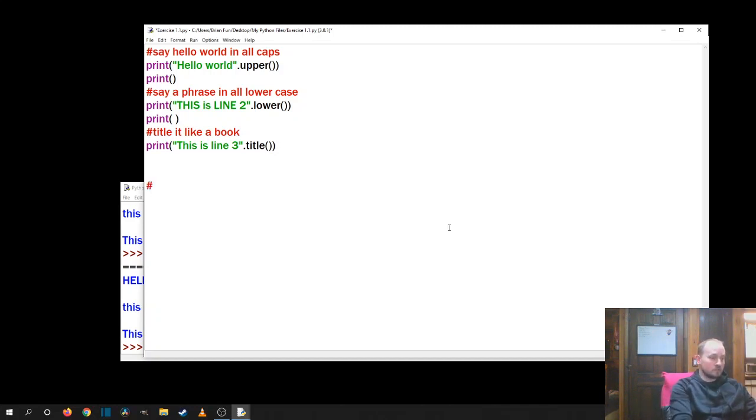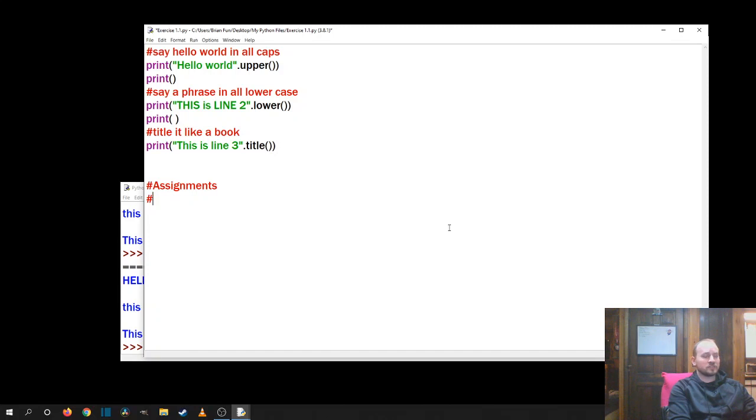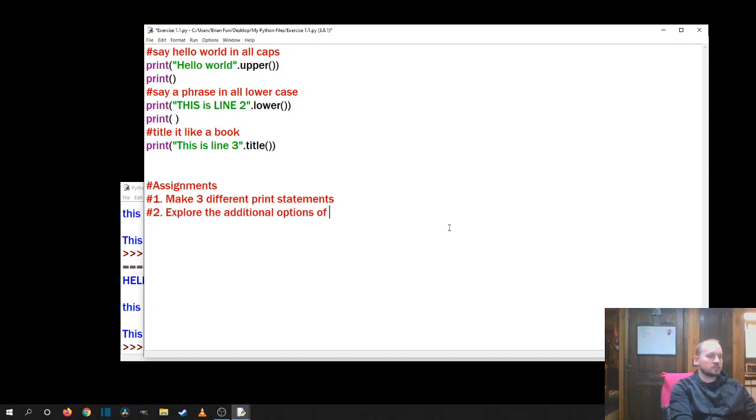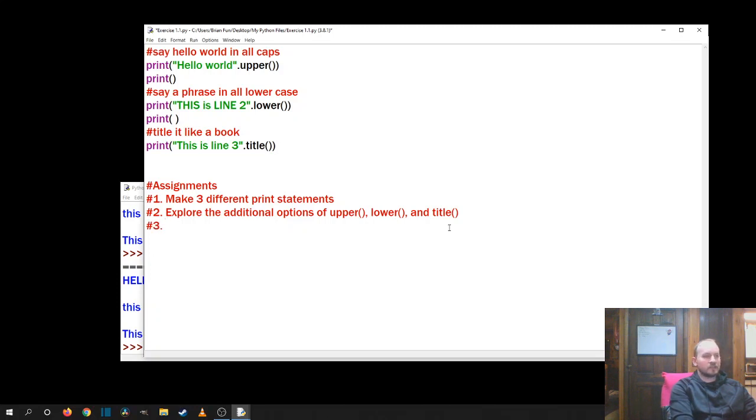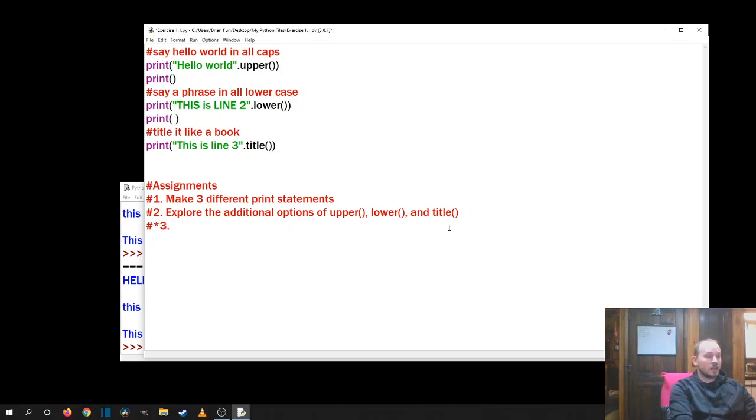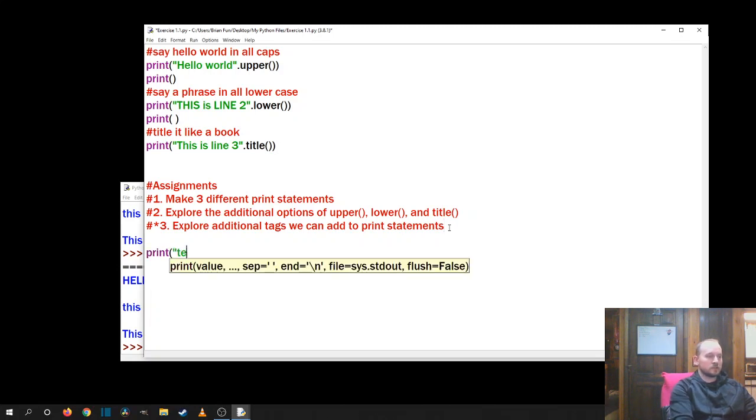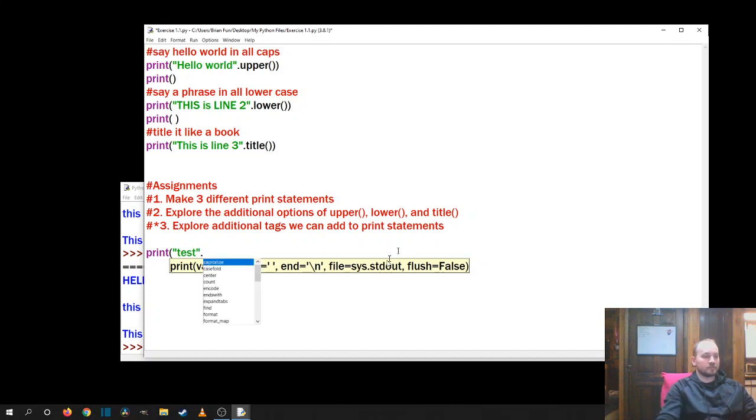So the last thing that I'd really kind of like to go into is some quote unquote assignments for you. So let's put that in because what I read here as code doesn't really matter in terms of executing the code. So one, make three different print statements. Number two, explore the additional options of upper, lower, and title. And number three, if you're feeling adventurous, explore additional tags we can add to print statements. I'm going to be honest. I'm not a hundred percent sure how to look those up, but if I print test dot and I let it sit there for a second, there we go. They dropped down. So if you wait a few seconds, you'll see all these different options. So I'm just going to try center.